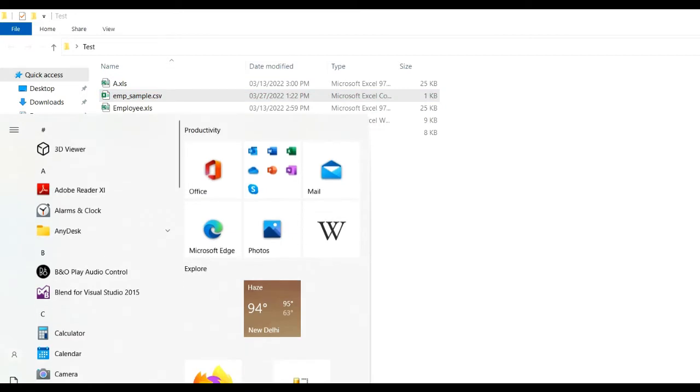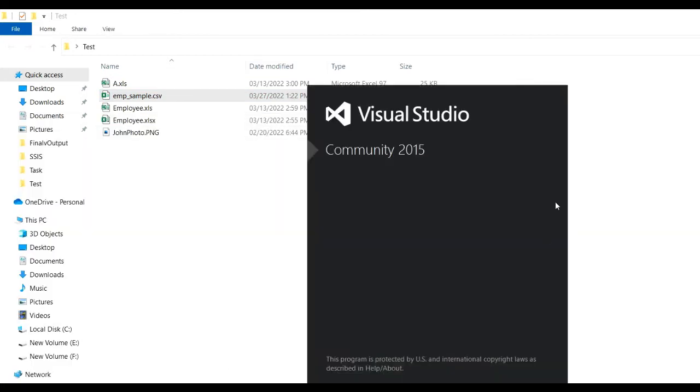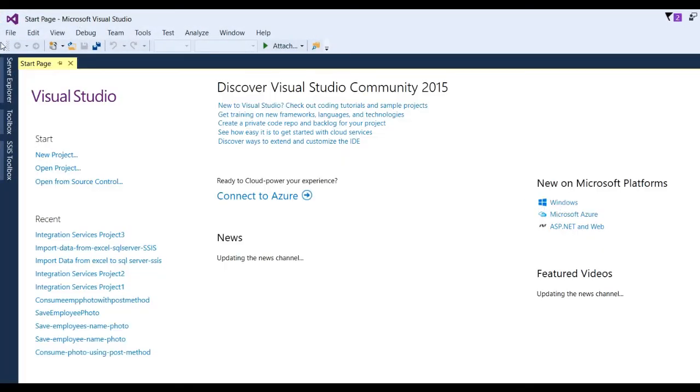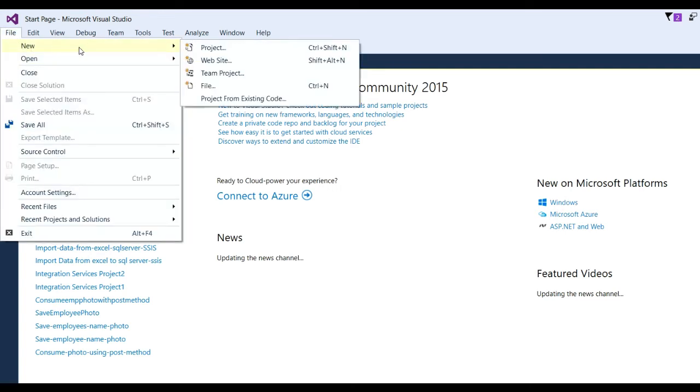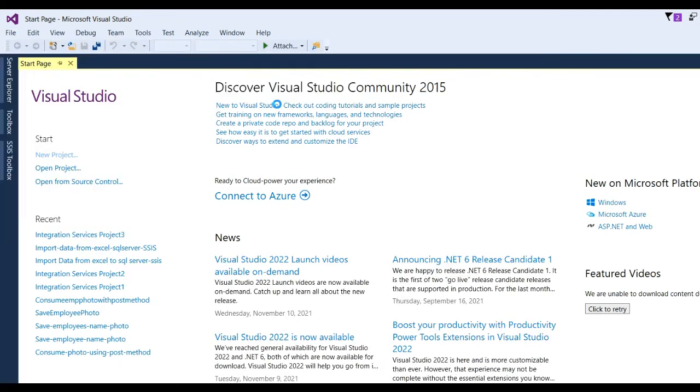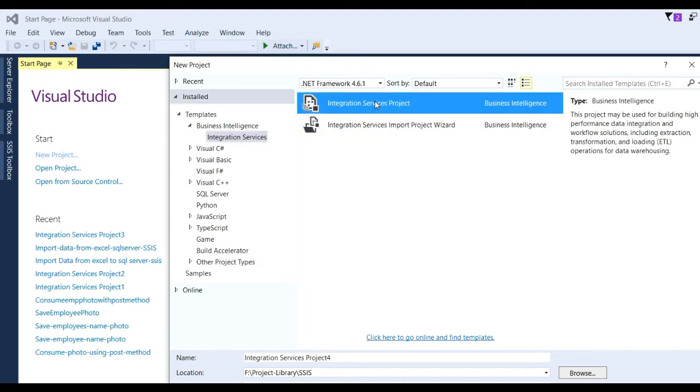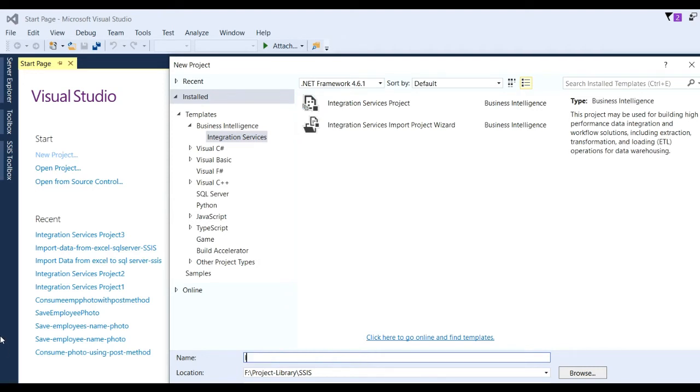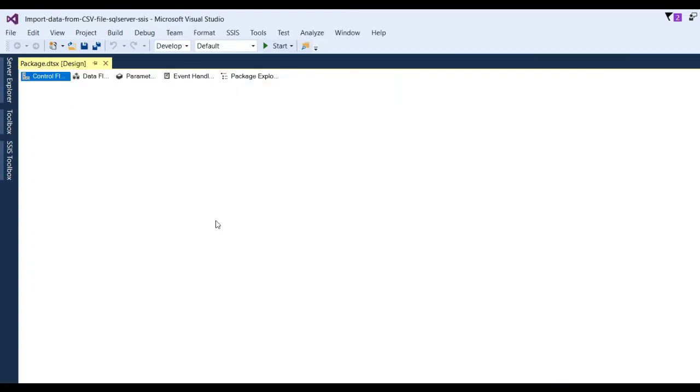Close this and go to Visual Studio 2015. Go to File, New Project, then you will see Business Intelligence Integration Services. Select this one and put here the project name.